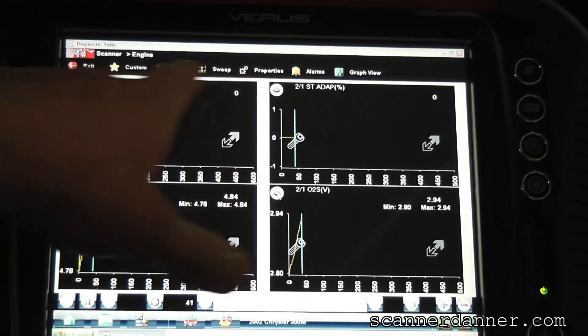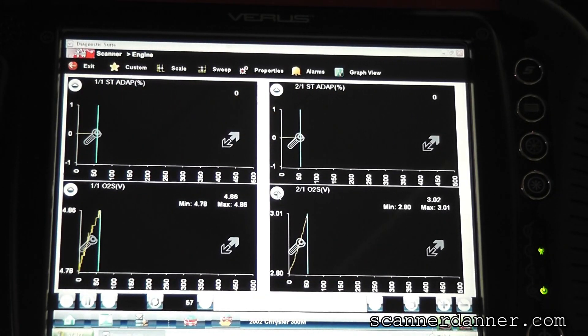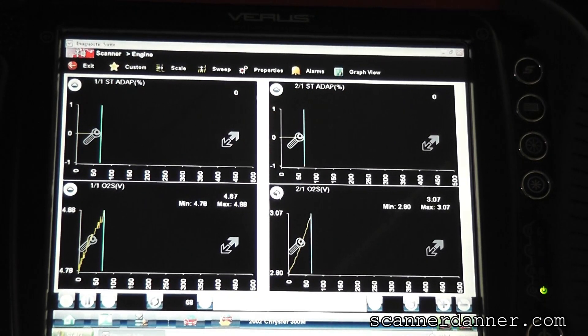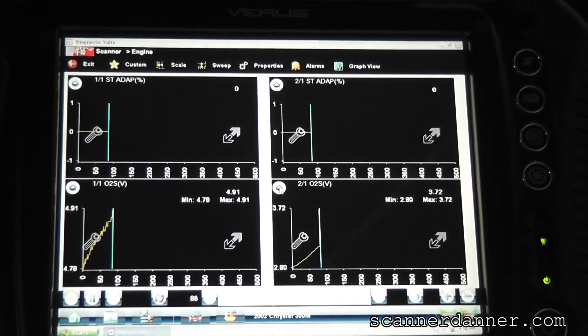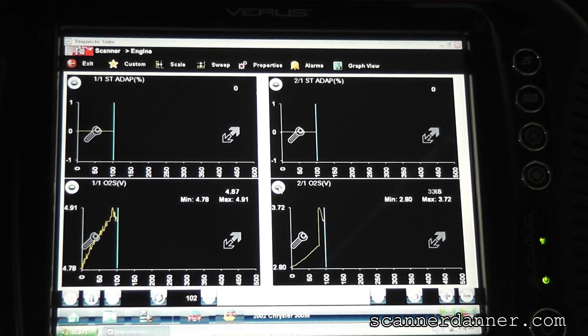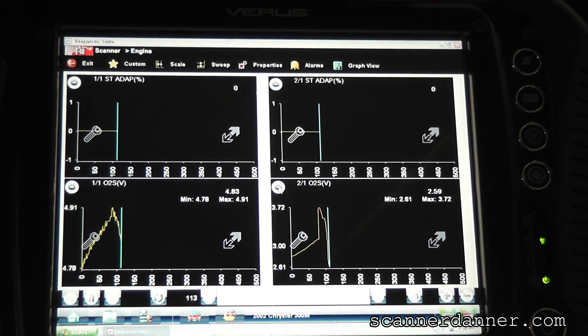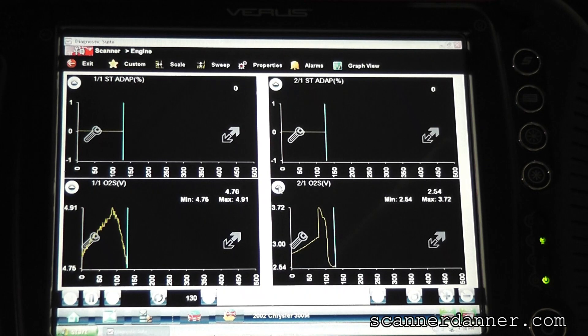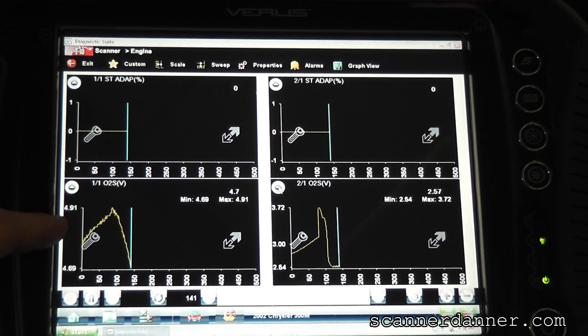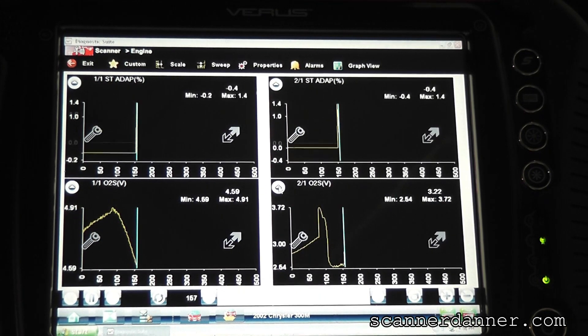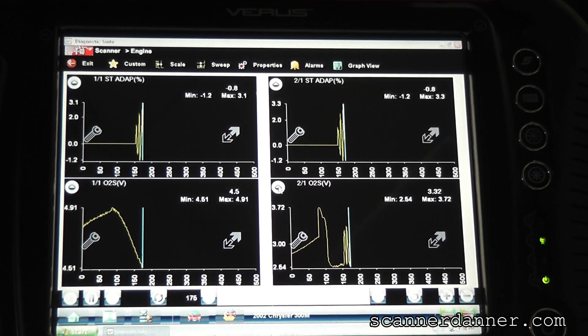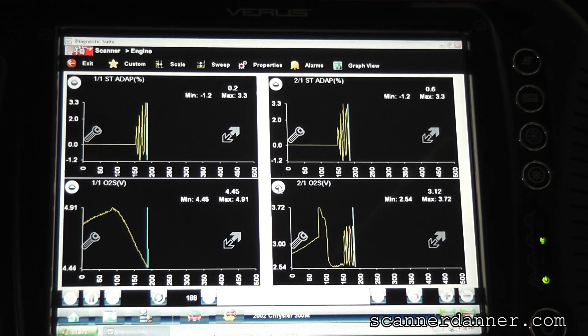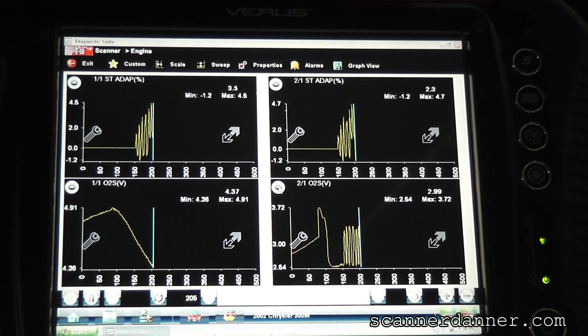Alright, so short term up top O2's down below. Go ahead and start that back up for me. Let's see how it reacts this time with the memory wiped out. We know this sensor is not doing what it should be. This is our Bosch replacement. See how fast this Chrysler O2 came back to life.